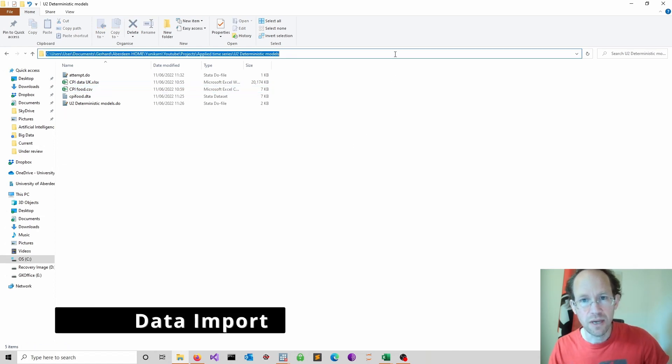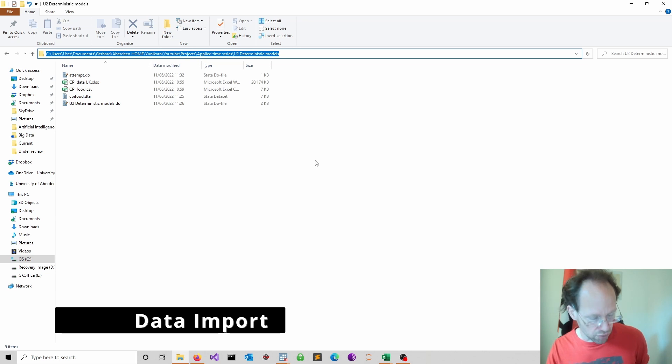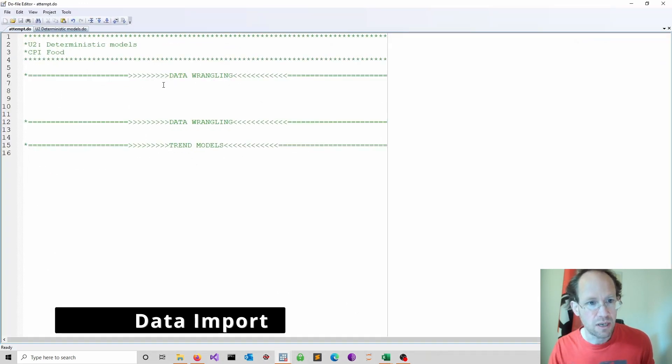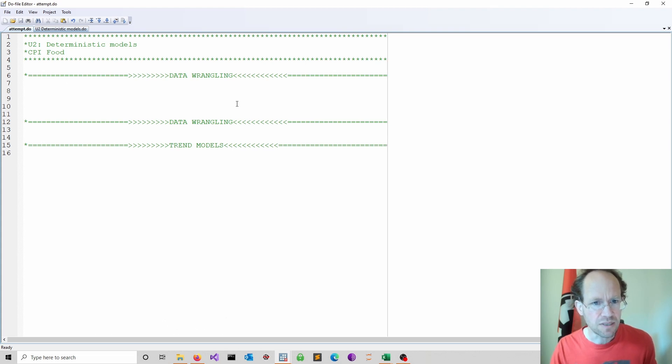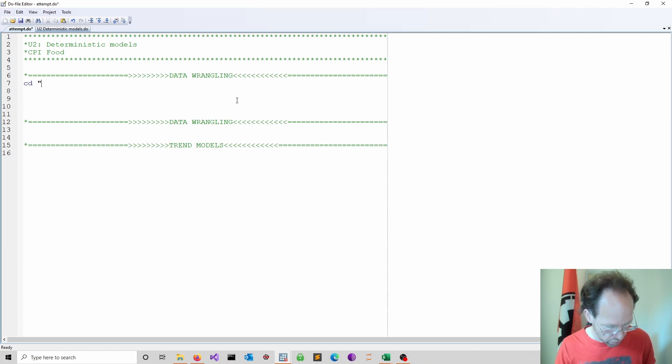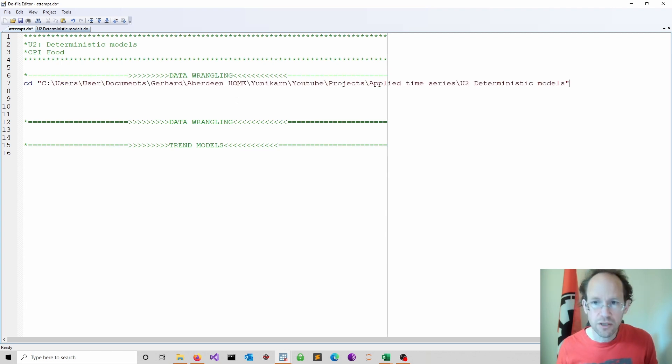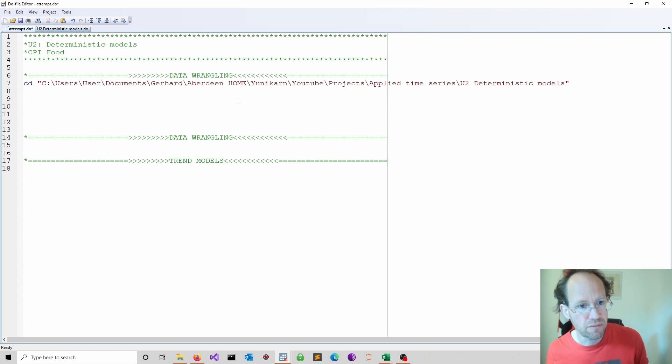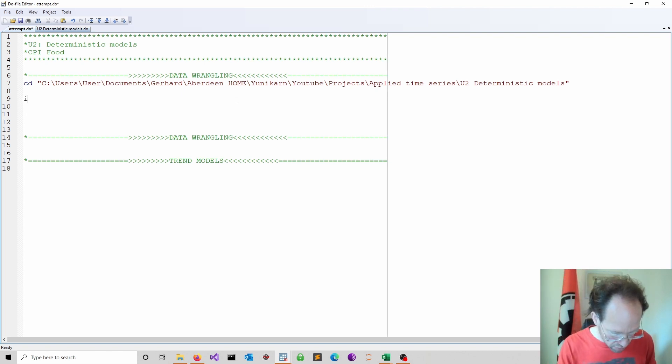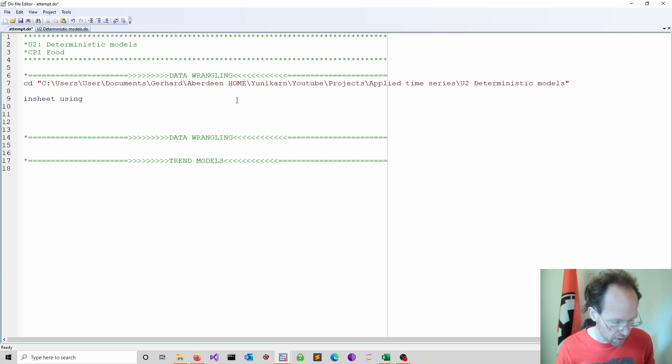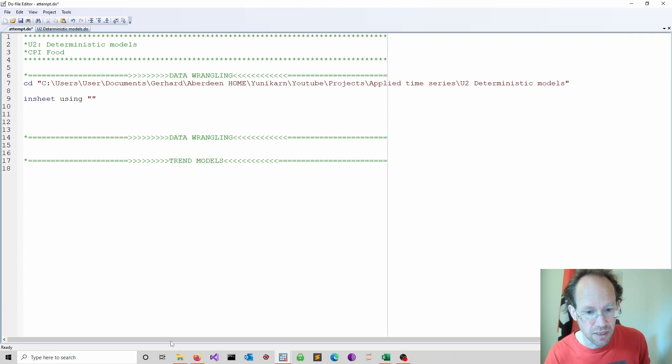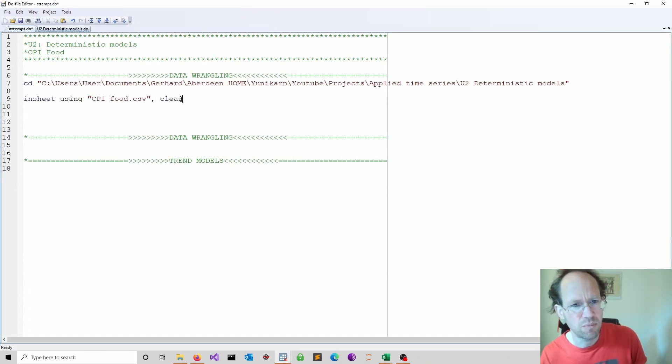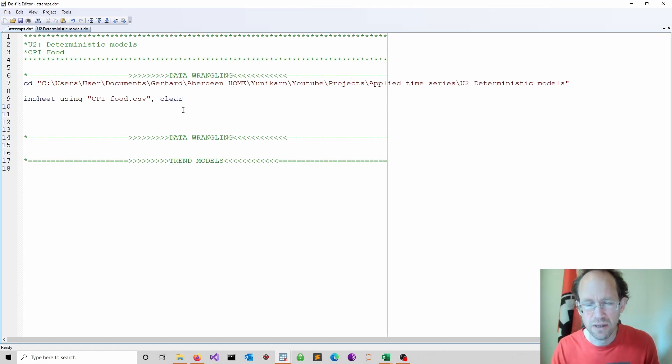Of course we have to first navigate into this folder, so we just copy-paste the path, open up our starter do file, start here with the data wrangling, do a change directory command using quotation marks and now we are in this folder. This is our working directory now. Then we use insheet to import the data using the name of the dataset. I would use the option clear just to be on the safe side because otherwise it might complain if you have any data in memory.